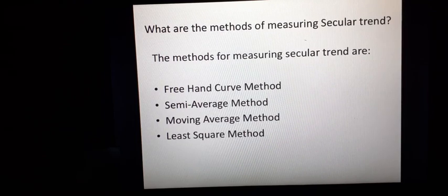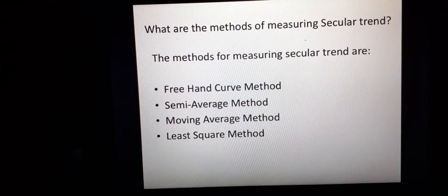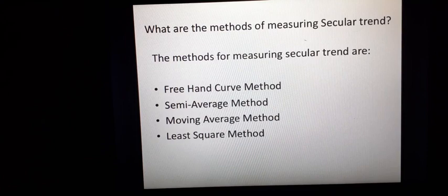The first method is the free-hand curve method (mukt-hasd-riti). The second is the semi-average method (ard-madhyak-riti). The third is the moving average method (chal-madhyak-riti). The fourth method is the least-square method (new-thumb-varg-riti).